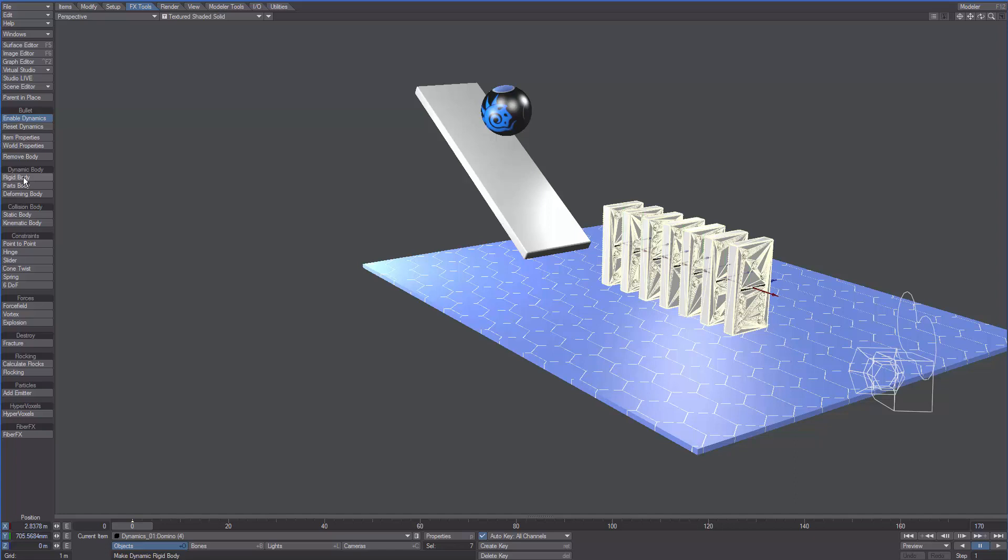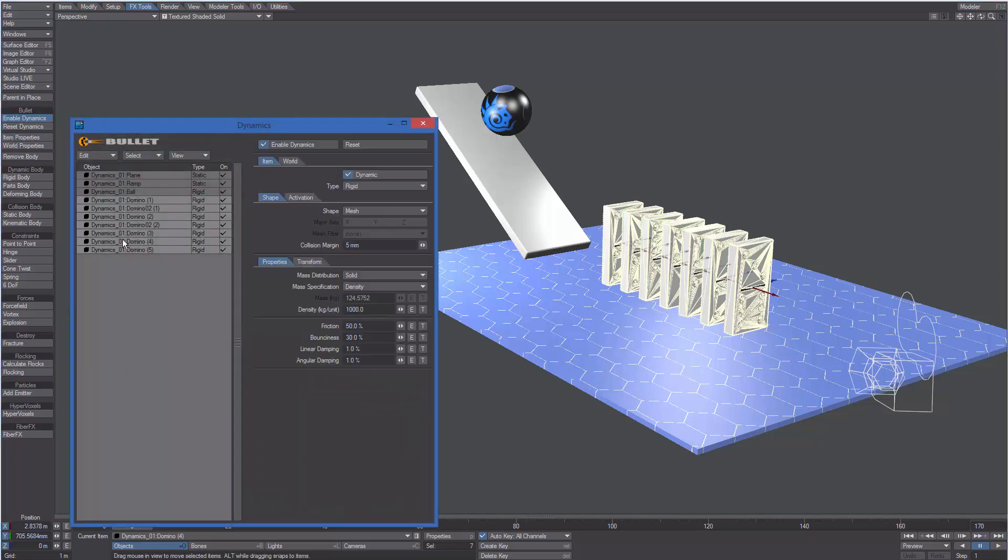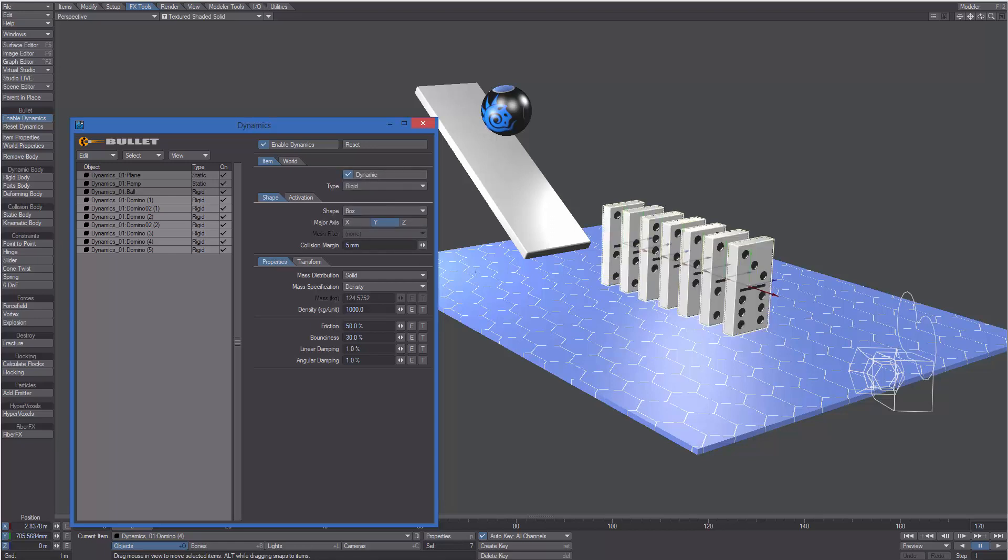Before playing the simulation let's open the item properties. We already have the dominos selected. We can now change its shape from mesh to box to make the calculation faster.